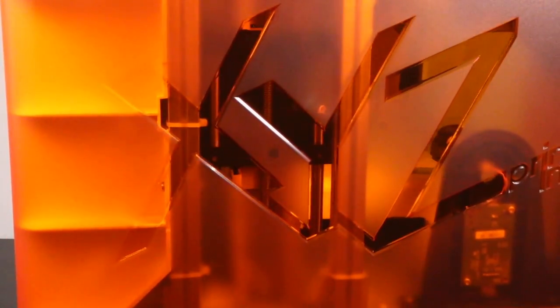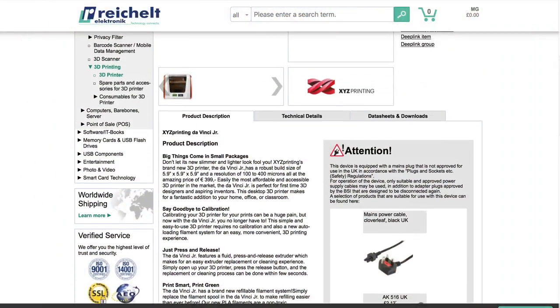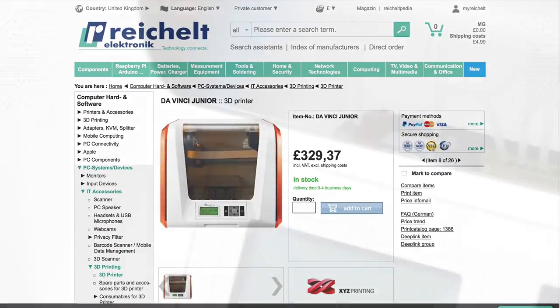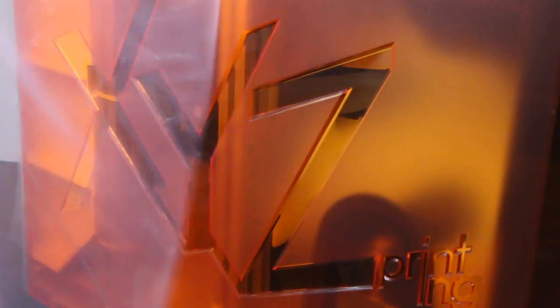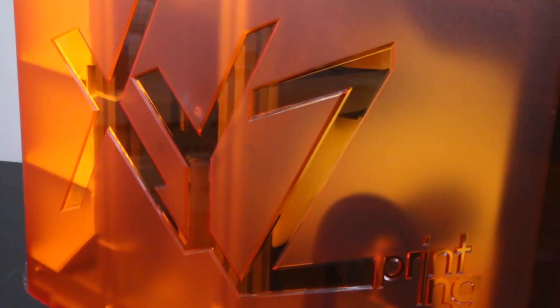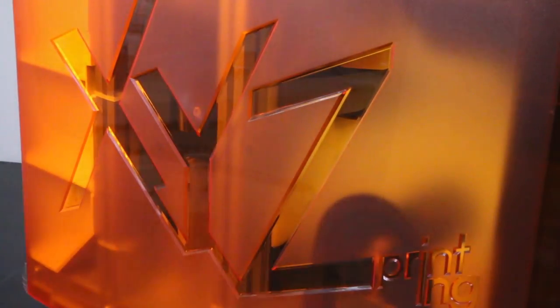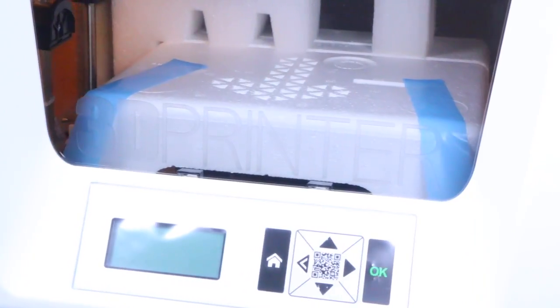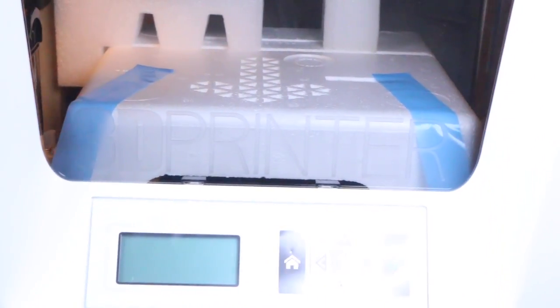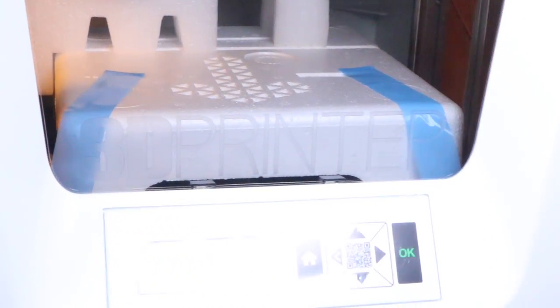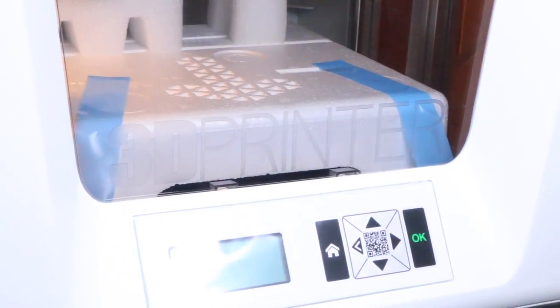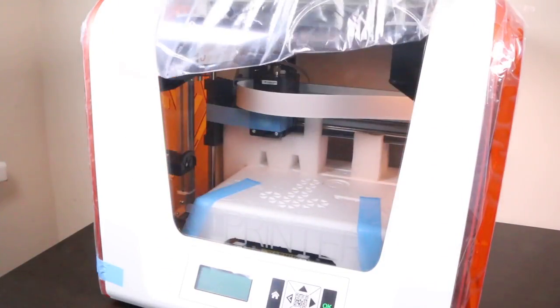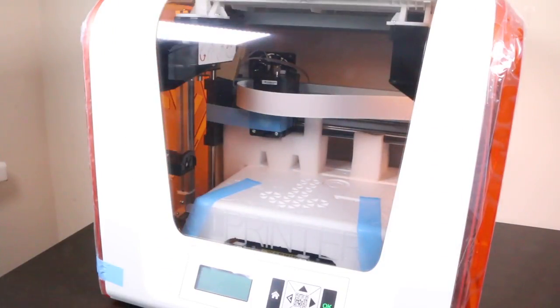The DaVinci Junior by XYZ Printing, available from established online retailer Reichelt, is a small but well-equipped 3D printer that is aimed at newcomers and the casual consumer, offering a lot of printing performance for the price. Naturally at this price point there will be a few compromises, but for most users the DaVinci Junior could prove a good intro to 3D printing.